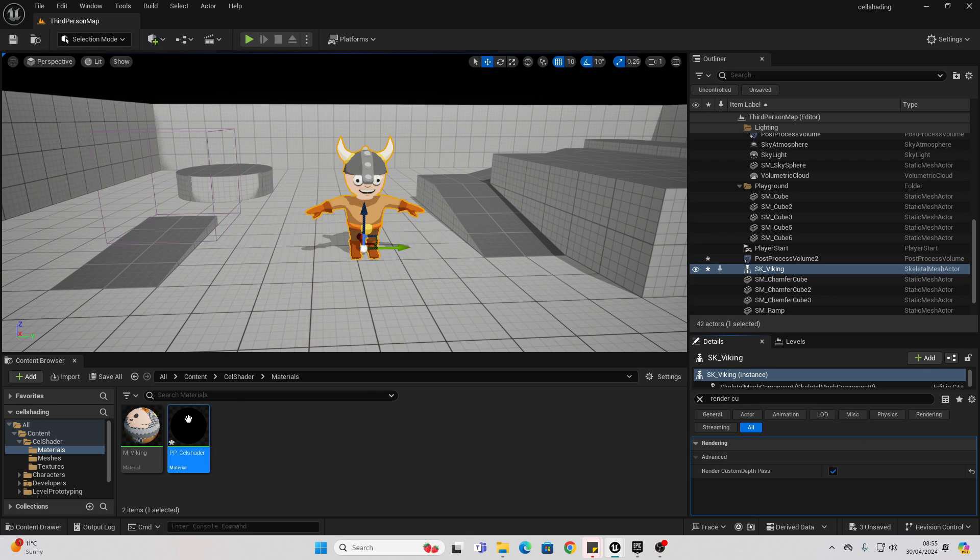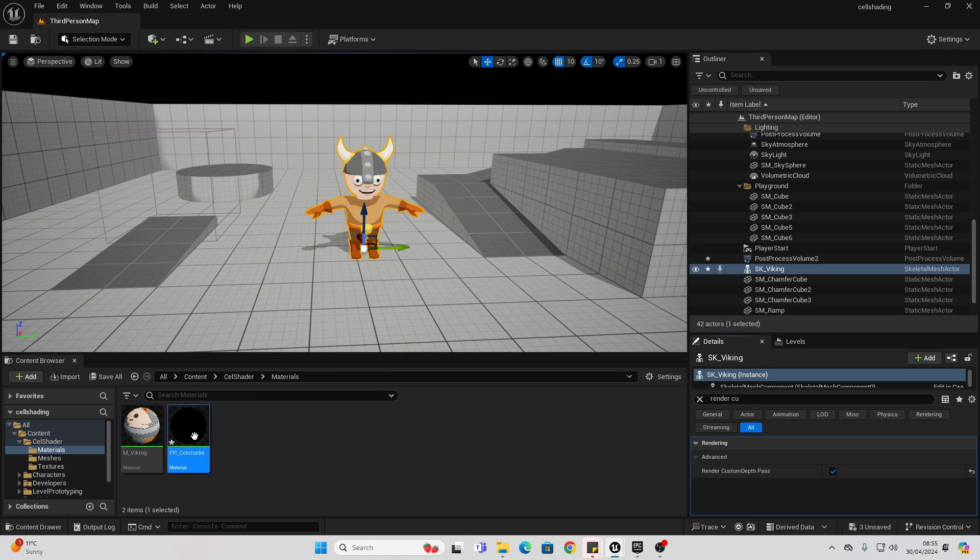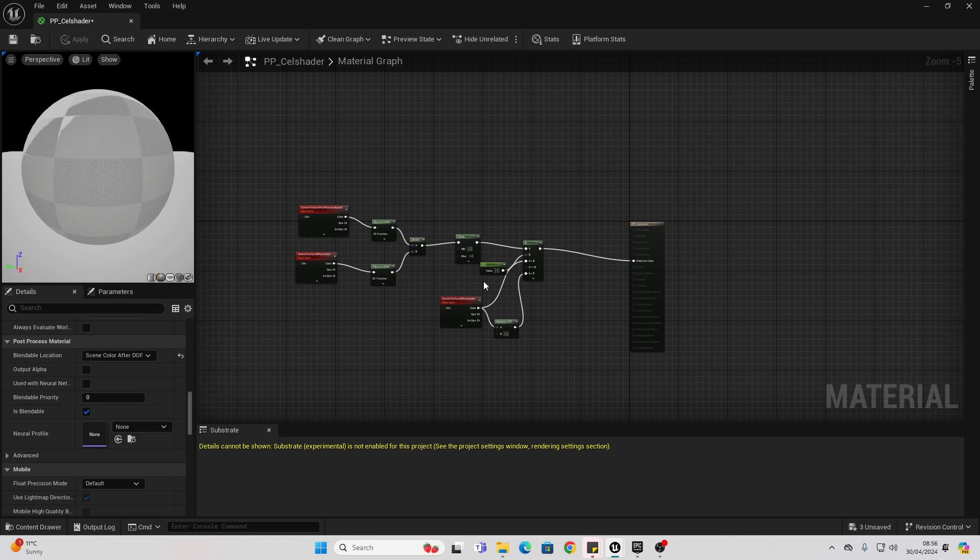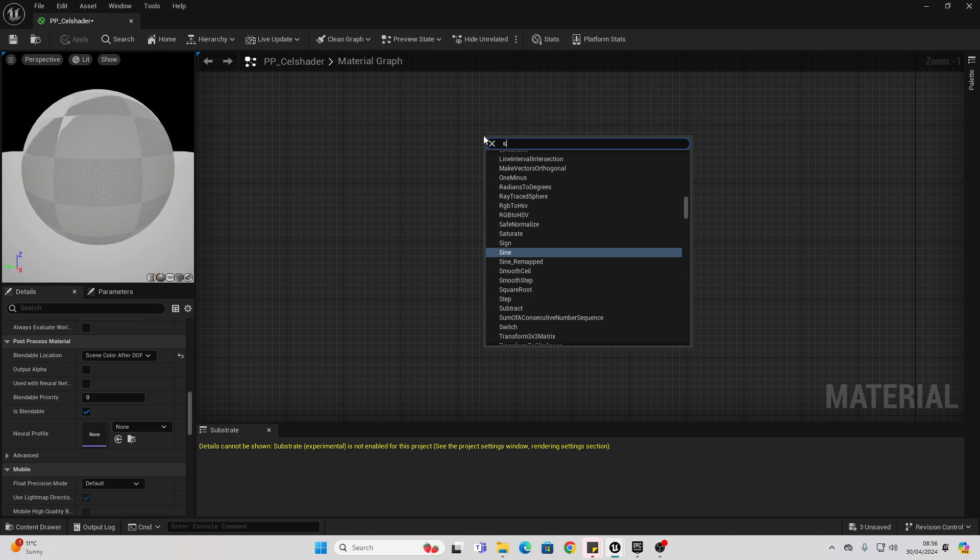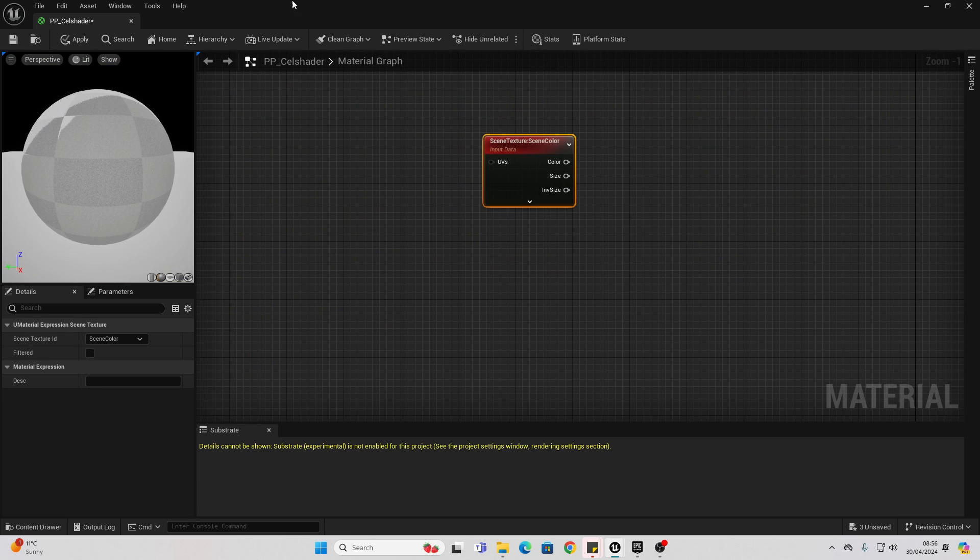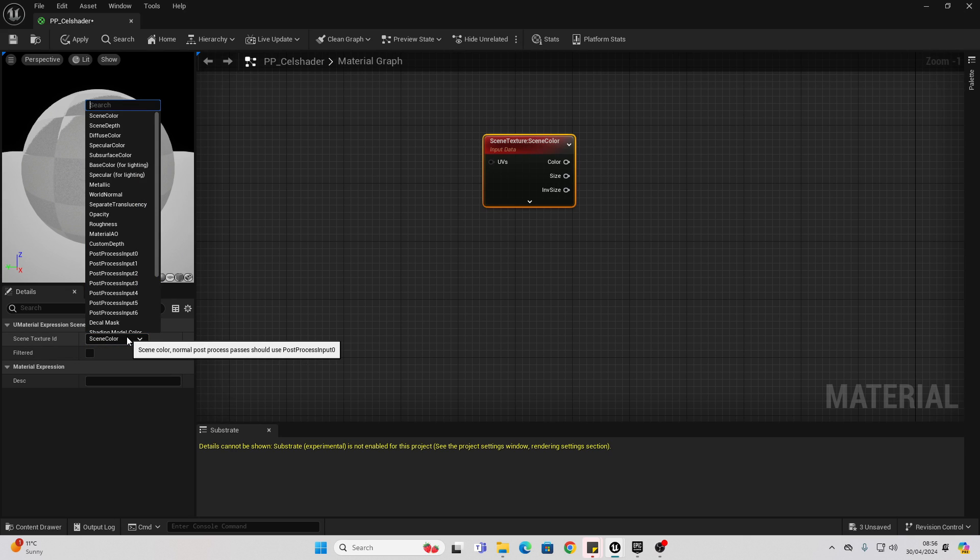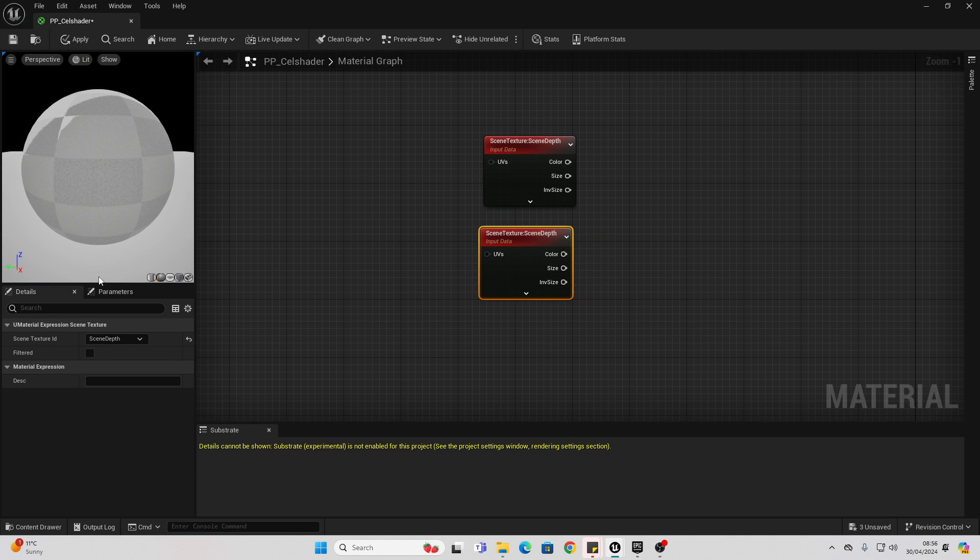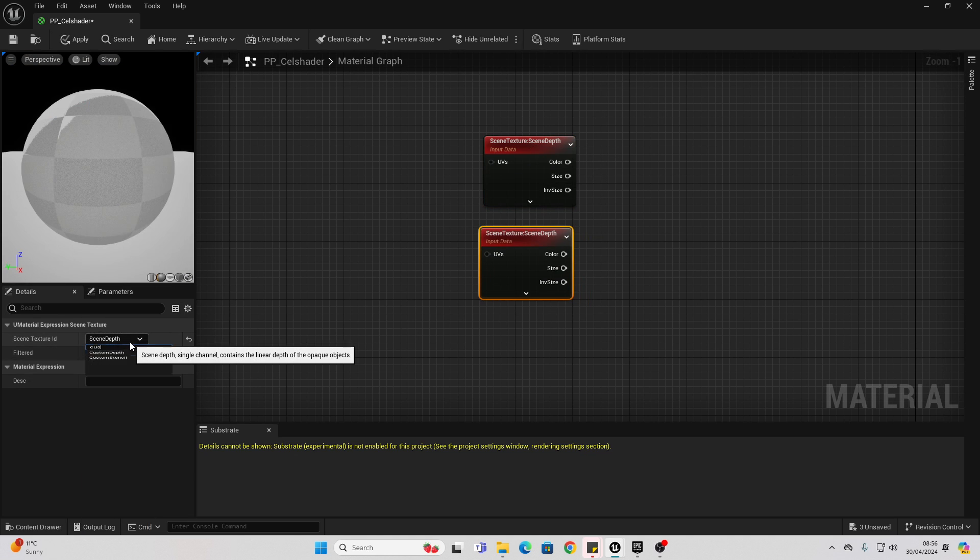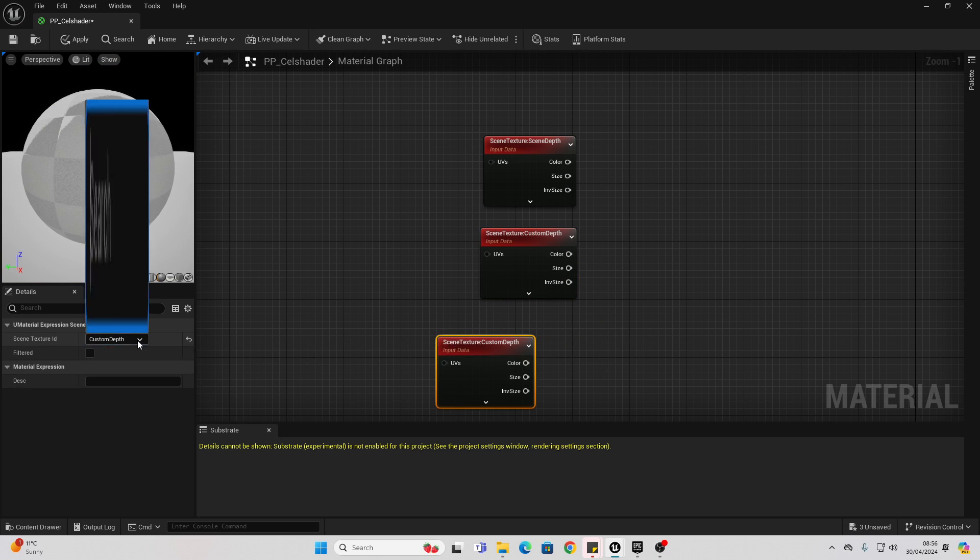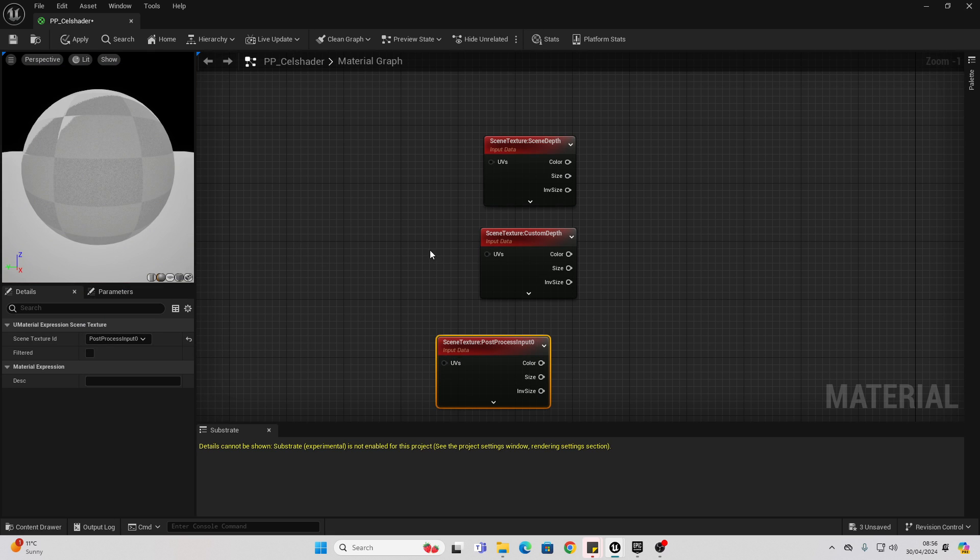Then, we just need to make a few changes to our material, so it will only affect things which have the render custom depth pass. I'm going to open it up. And then, we want to add the following notes. In some free space, we just want to right-click and look for scene texture. For this first one, we want to change this to be scene depth. Then, copy this again. For the second one, we want to change this to be custom depth. Then, we want to copy this one more time. And for this third one, we want it to be the post-process input 0.